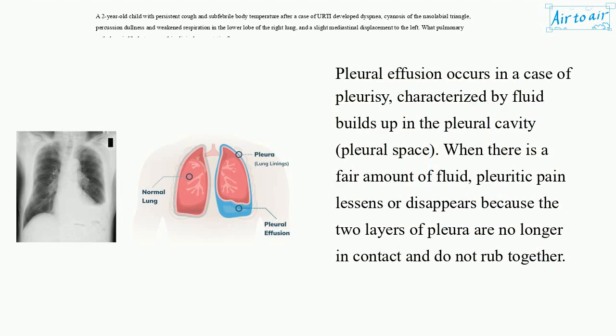Pleural effusion occurs in a case of pleurisy, characterized by fluid building up in the pleural cavity — the pleural space. When there is a fair amount of fluid, pleuritic pain lessens or disappears, because the two layers of pleura are no longer in contact and do not rub together.